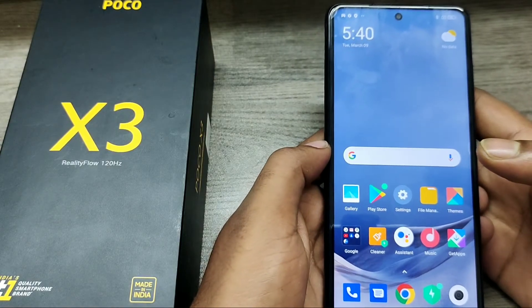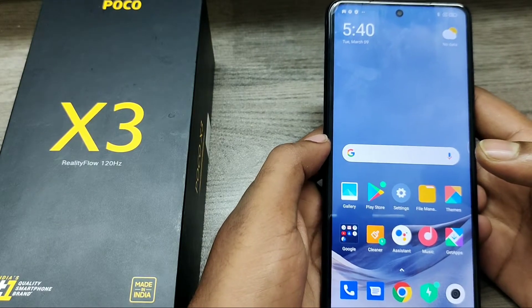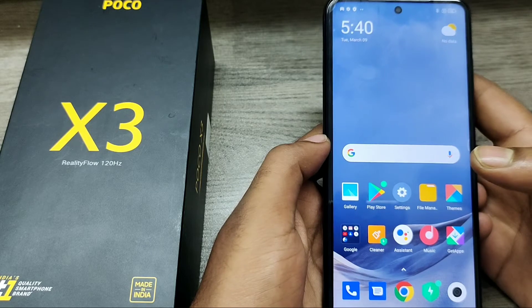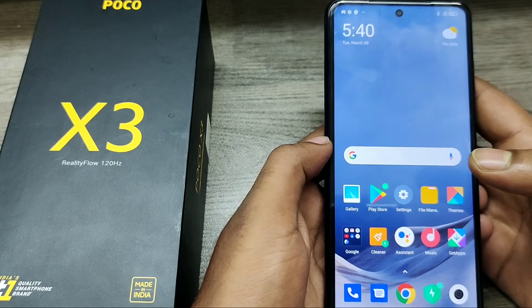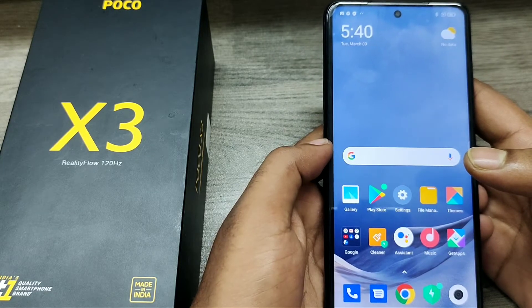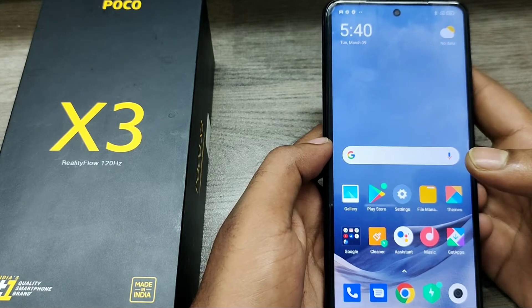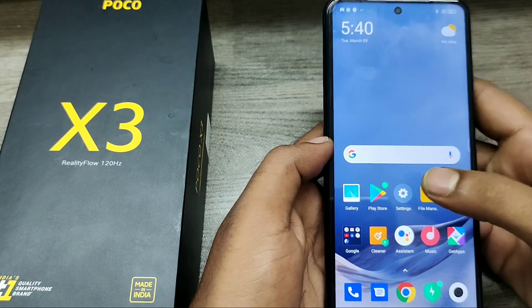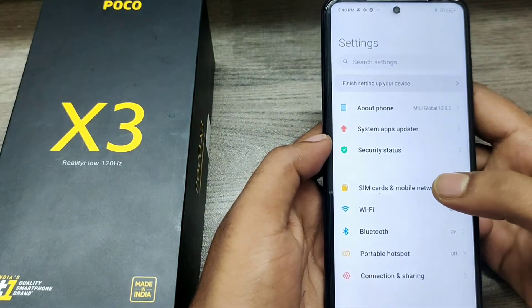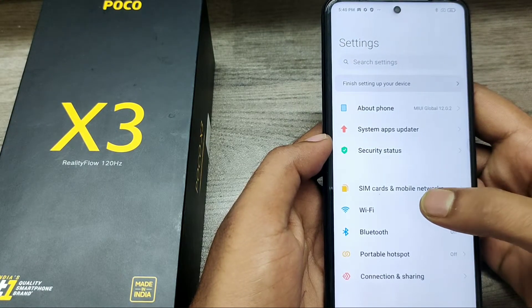Hey guys, welcome back to the Phone Mechanic channel. Before going to the video, please subscribe to our channel so you can get updated phone knowledge. In this video, we will learn about how to check storage details in the POCO X3 phone.